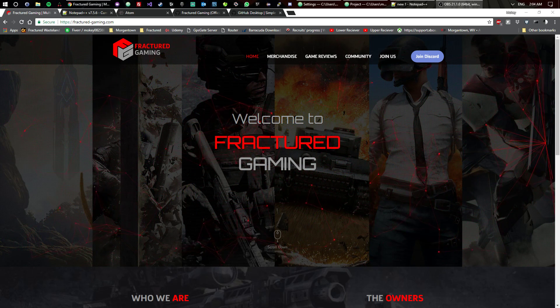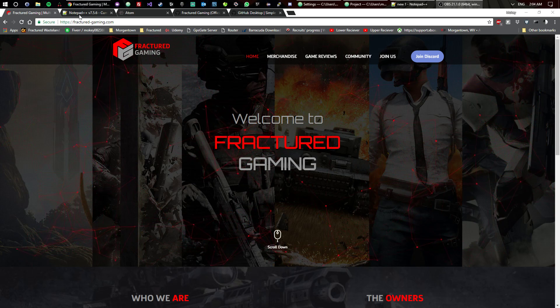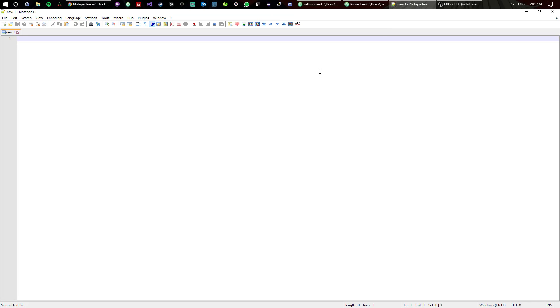The first application we'll talk about is Notepad++. For years I have coded with Notepad++, from Arma to World of Tanks plugins to anything really. The only thing I don't use it for is C sharp because I use Visual Studio for that.